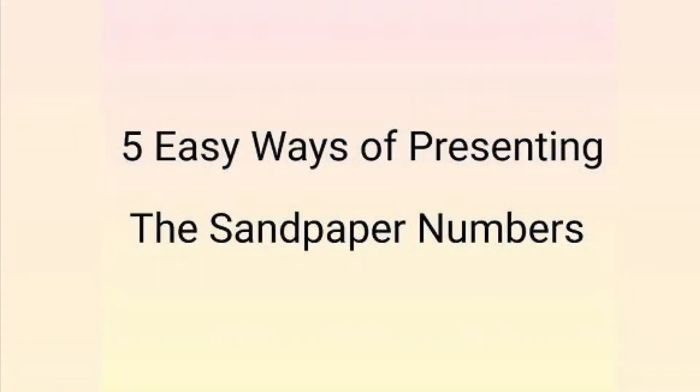Hello, welcome to my YouTube channel. Today I am going to show you five easy ways of presenting the sandpaper numbers.